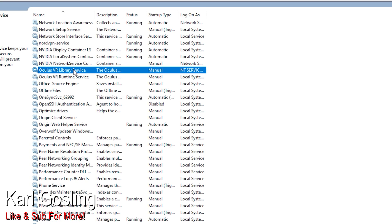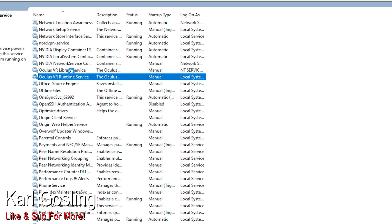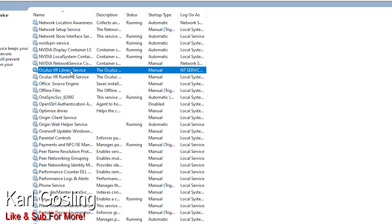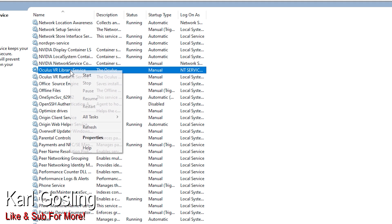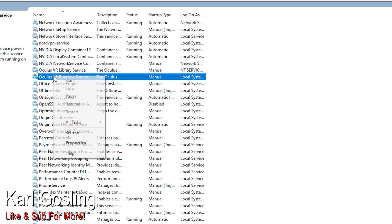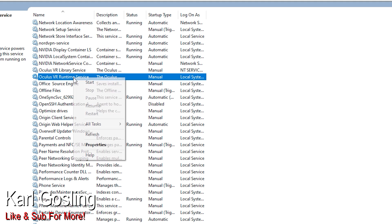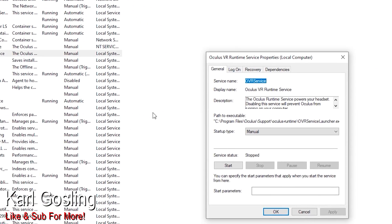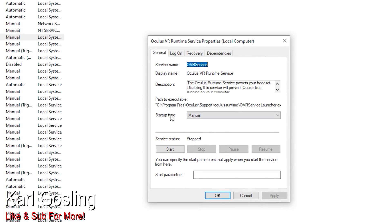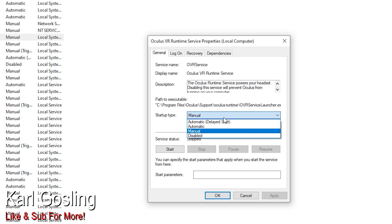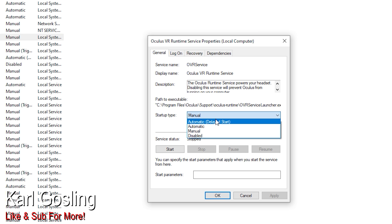Until you find — there are two services here: Oculus VR Library Service and Oculus VR Runtime Service. Just set them both to manual, that's really all there is to it. You can see there's the option to start, stop, pause, resume, restart. Neither of these are running at the moment because I haven't been playing VR. Right-click, go to Properties, and then Startup Type.